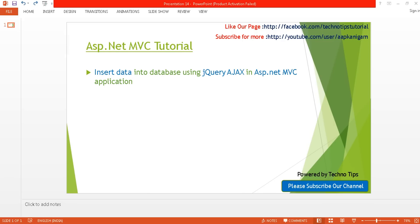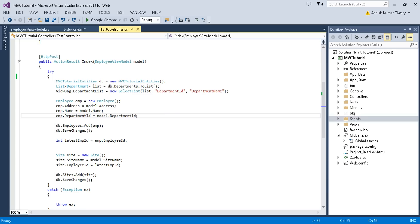Hello, welcome back to the ASP.NET MVC tutorial. I am Ashish. This is part 14 of the video series — please watch part 13 in order to insert data into multiple tables. In this tutorial I'm going to discuss how you can insert data into a database using jQuery AJAX. Previously we were saving records by directly submitting a form, which reloaded the whole page. With jQuery AJAX, it will just refresh a small section of the webpage instead.